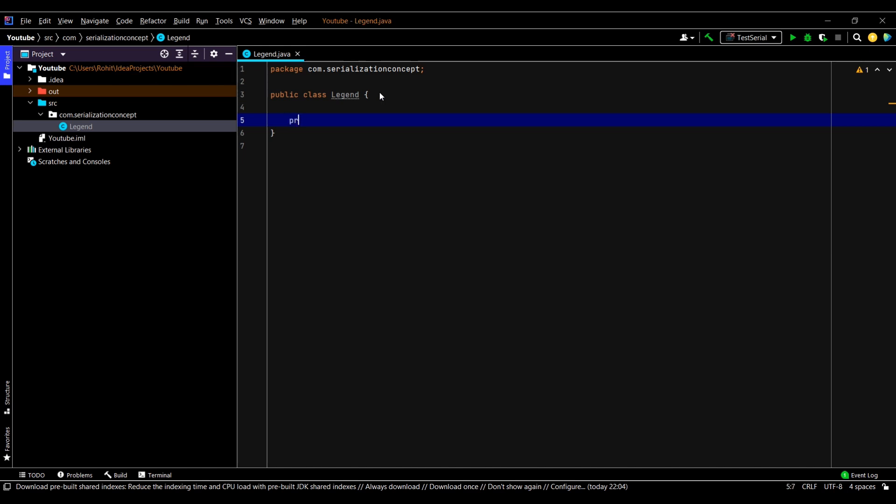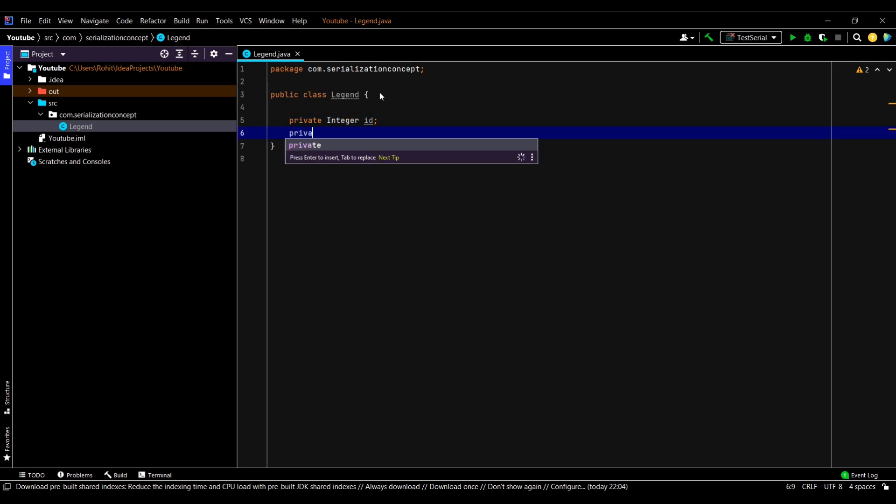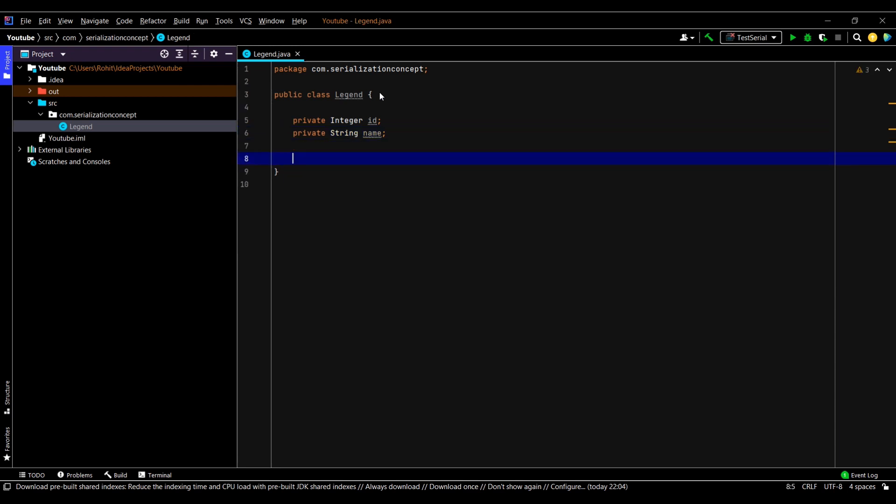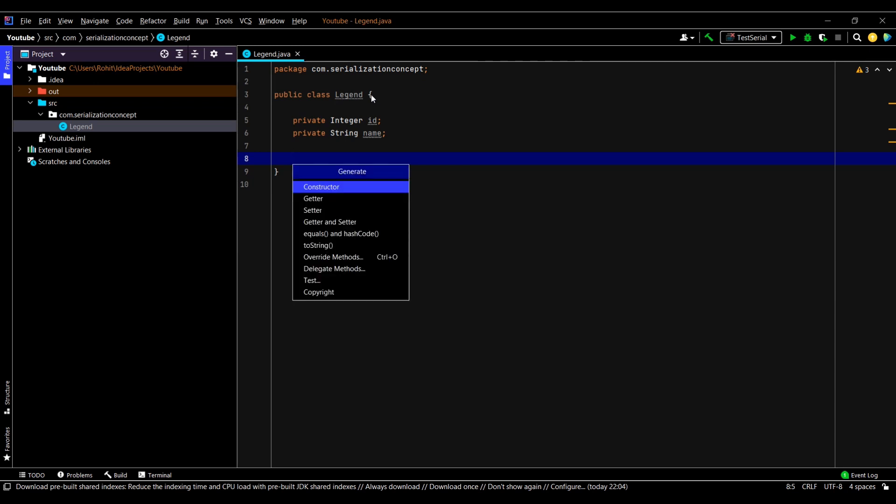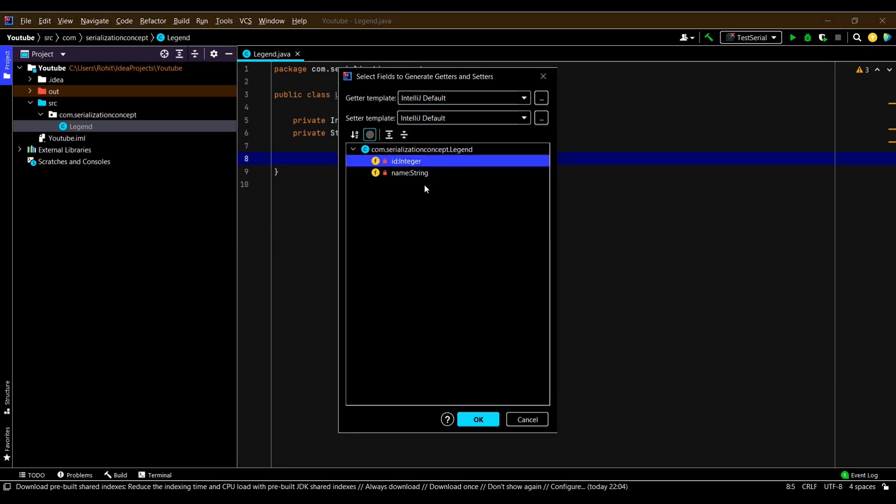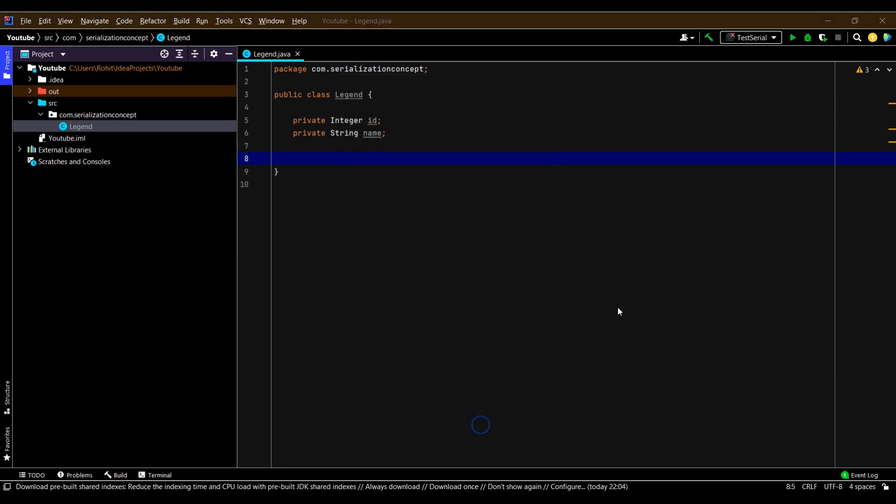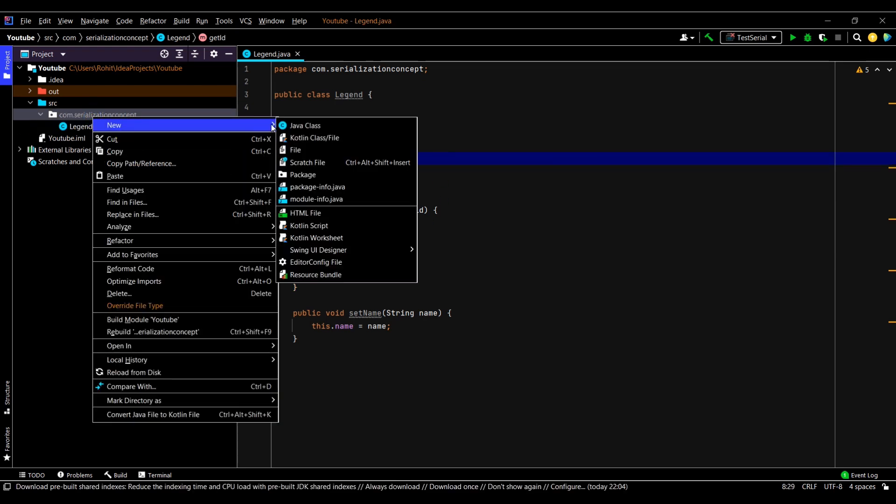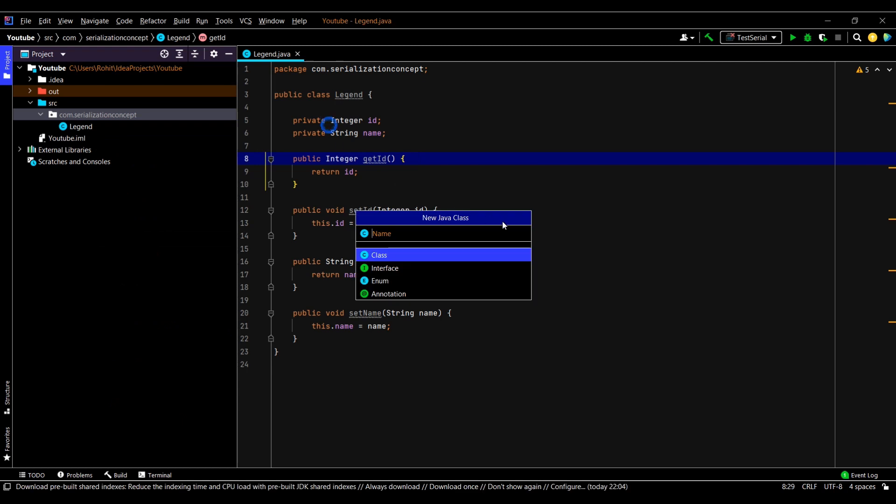Let us add a few fields like ID followed by String name. I think that is enough. Now let us generate getters and setters using Alt Insert. Okay, so our class is ready.